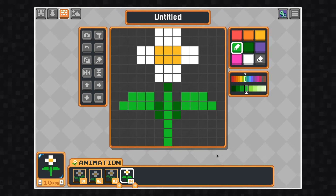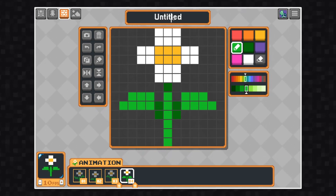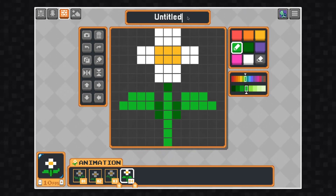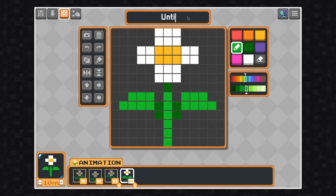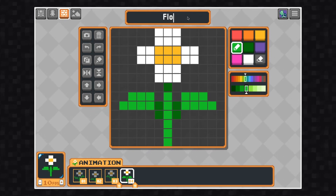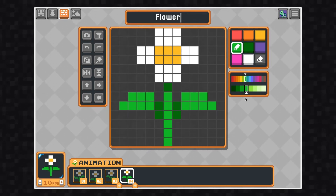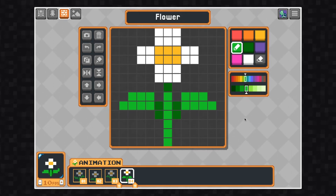To change the title of your art, click where it says untitled at the top. You can call it whatever you want, but I want to call this one flower.